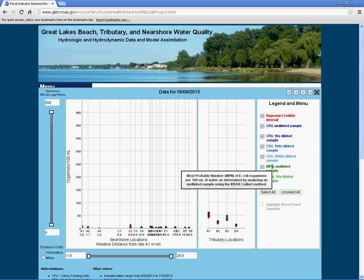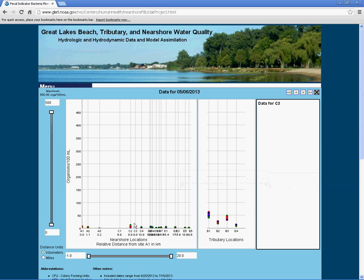By hovering the cursor over a data point on the graph, you can view the specific data set for that site. For example, by hovering over the data point for site C2 on May 6th, you can see that our sample had zero colony forming units, or CFUs, per 100 mL of lake water, while the most probable number of organisms per 100 mL was 13.2.